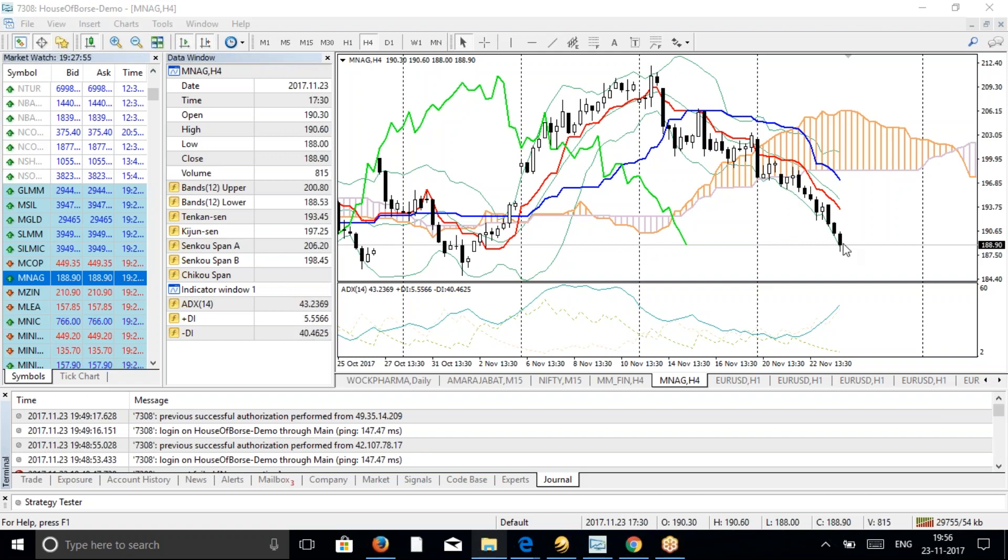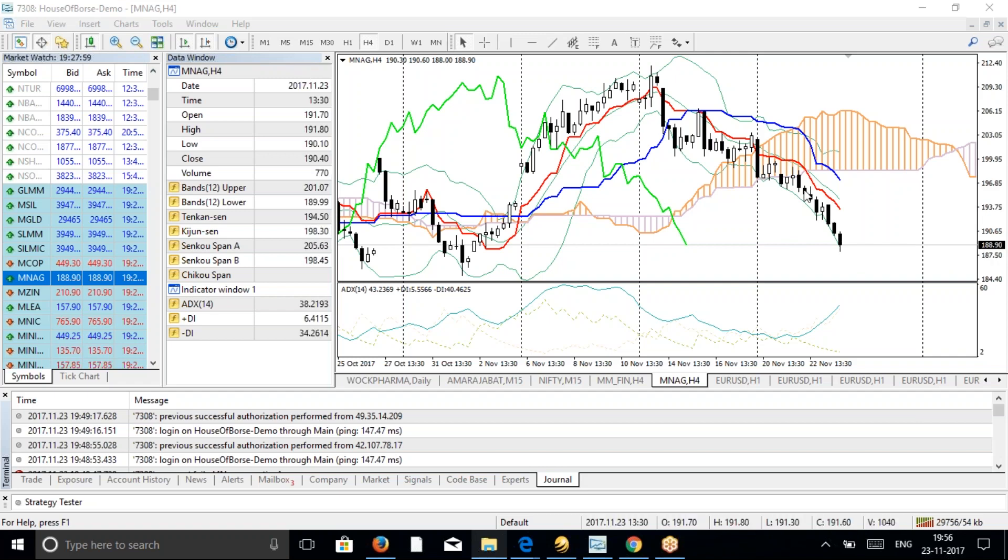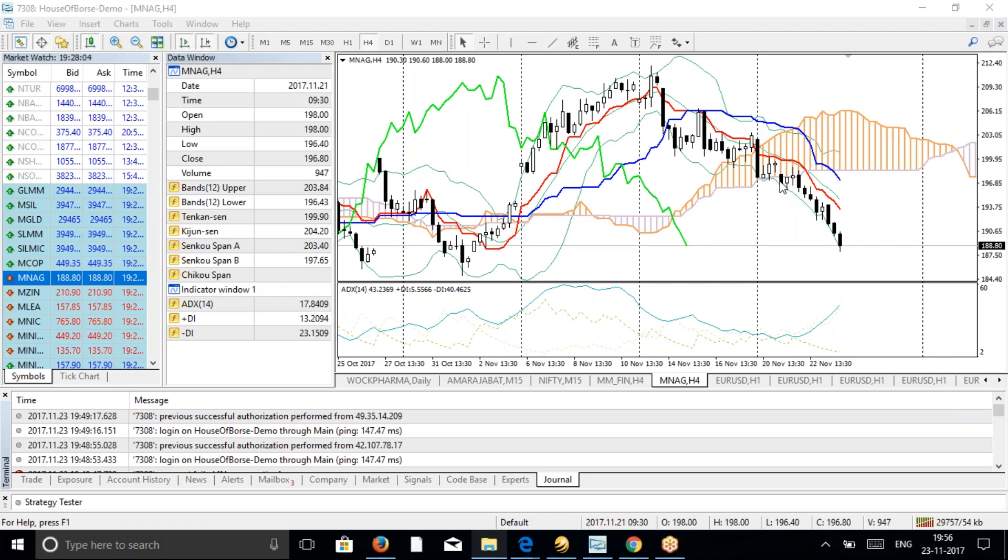Now you can see the current live price is 188.9. So almost around 9 rupees of profit - almost 10,000 rupees of profit in a couple of days. That's 10,000 rupees per lot in natural gas. The natural gas lot size is 1,250, so around 10,000 rupees profit till now for one lot.